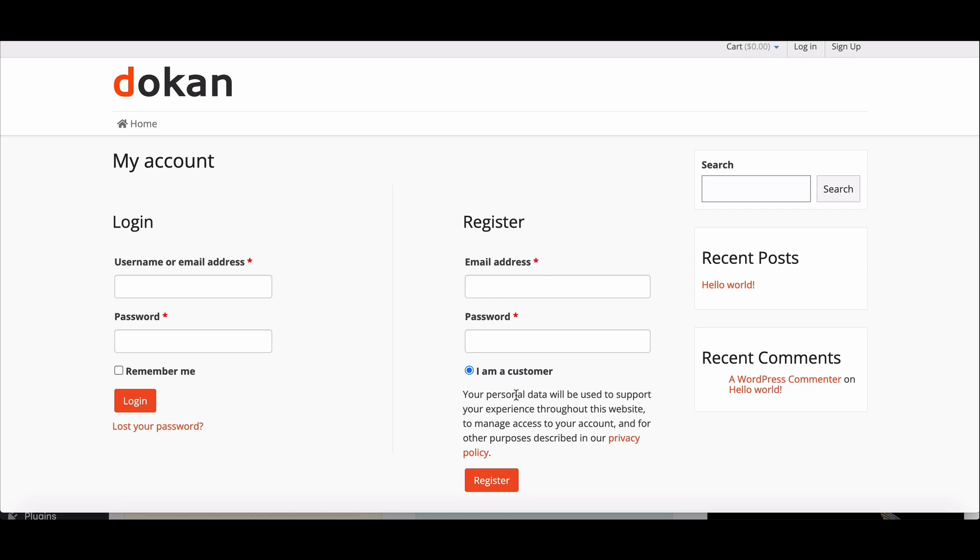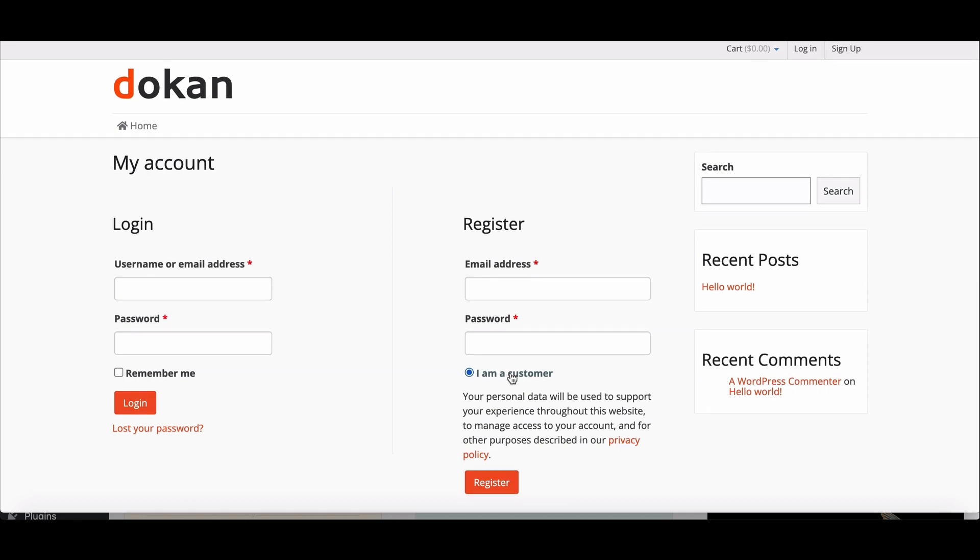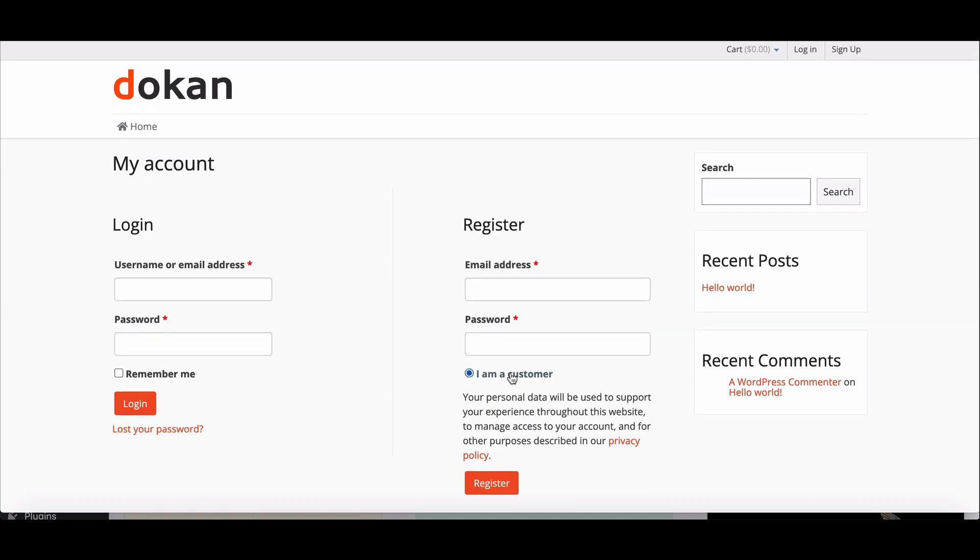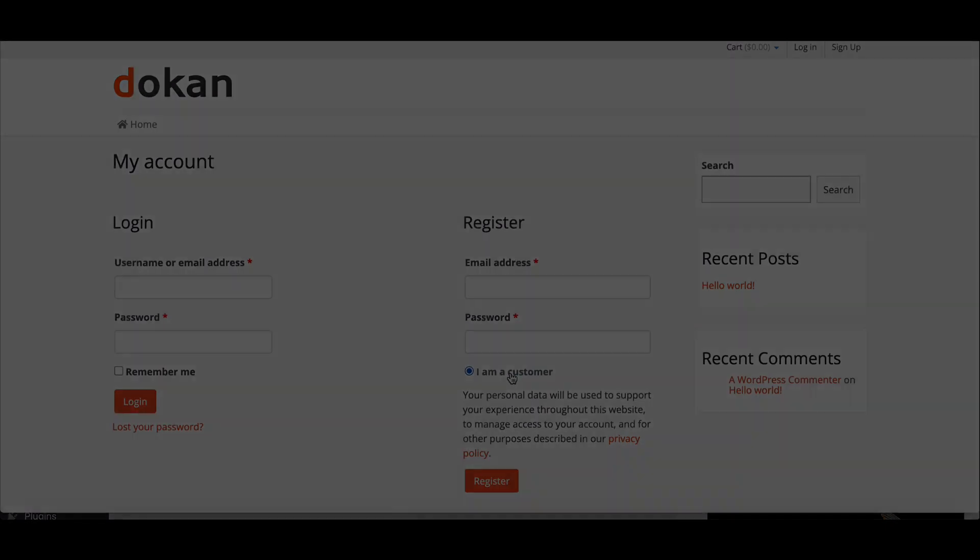This way, you can remove the I am a vendor option from the registration form easily. For more information and updates, you can join our social channels and don't forget to subscribe to our channel.